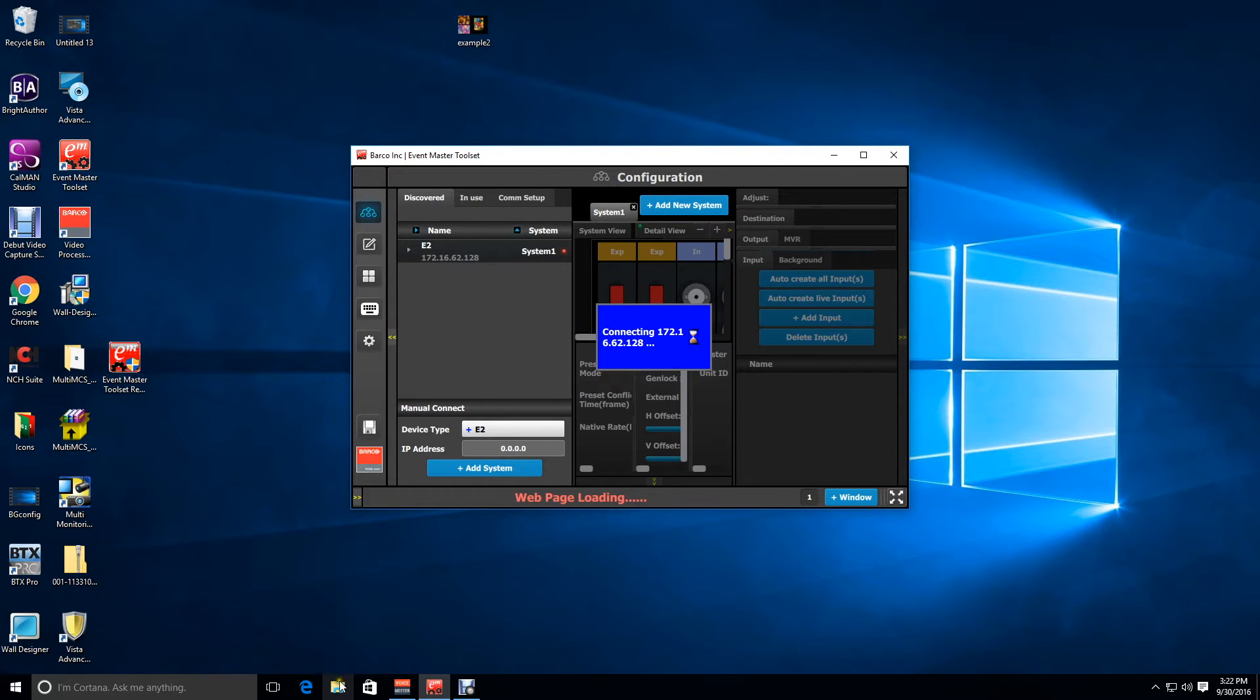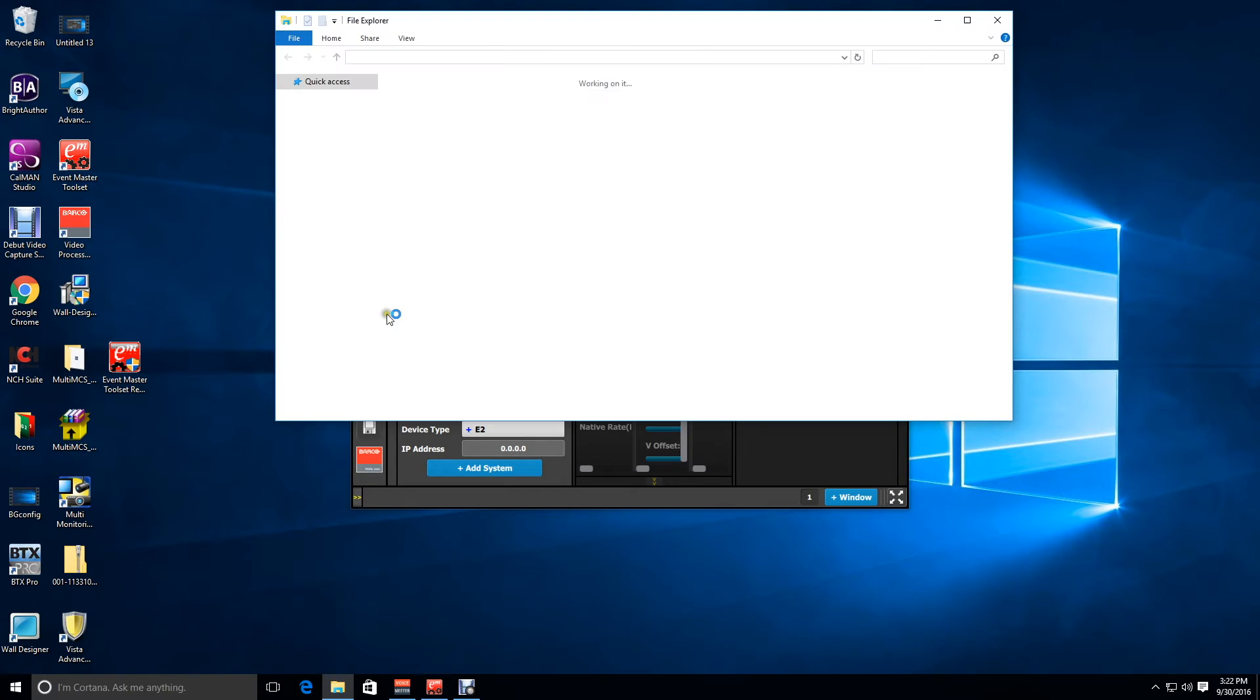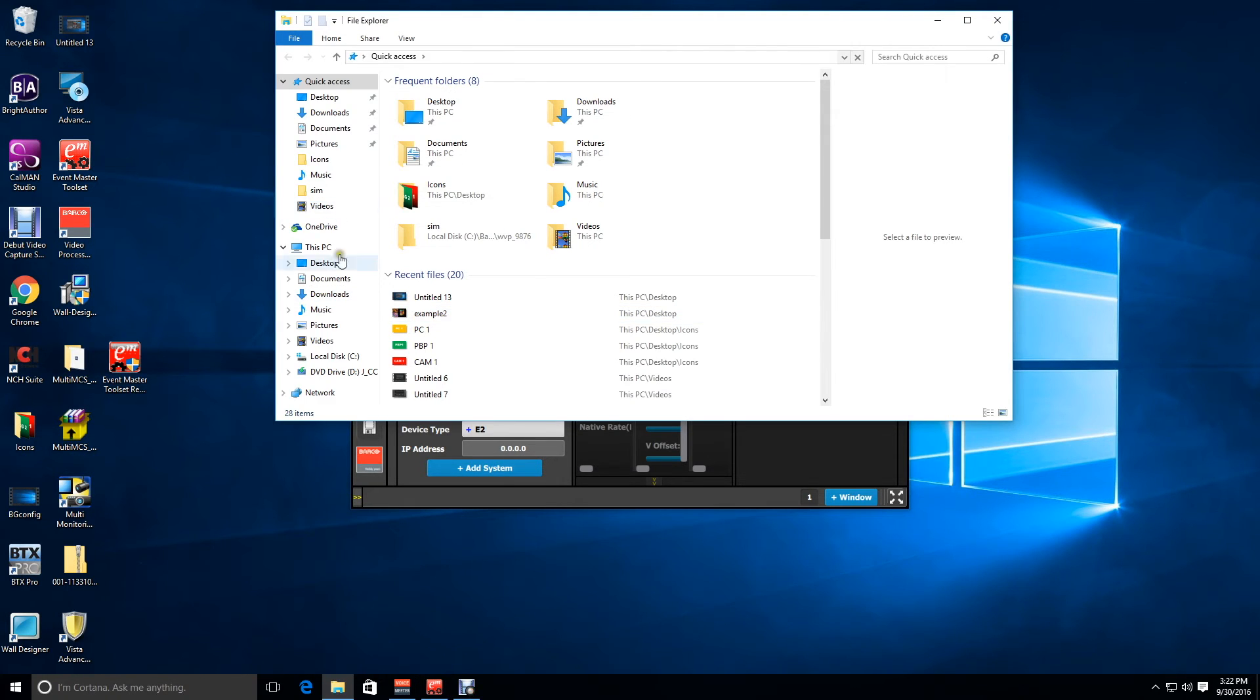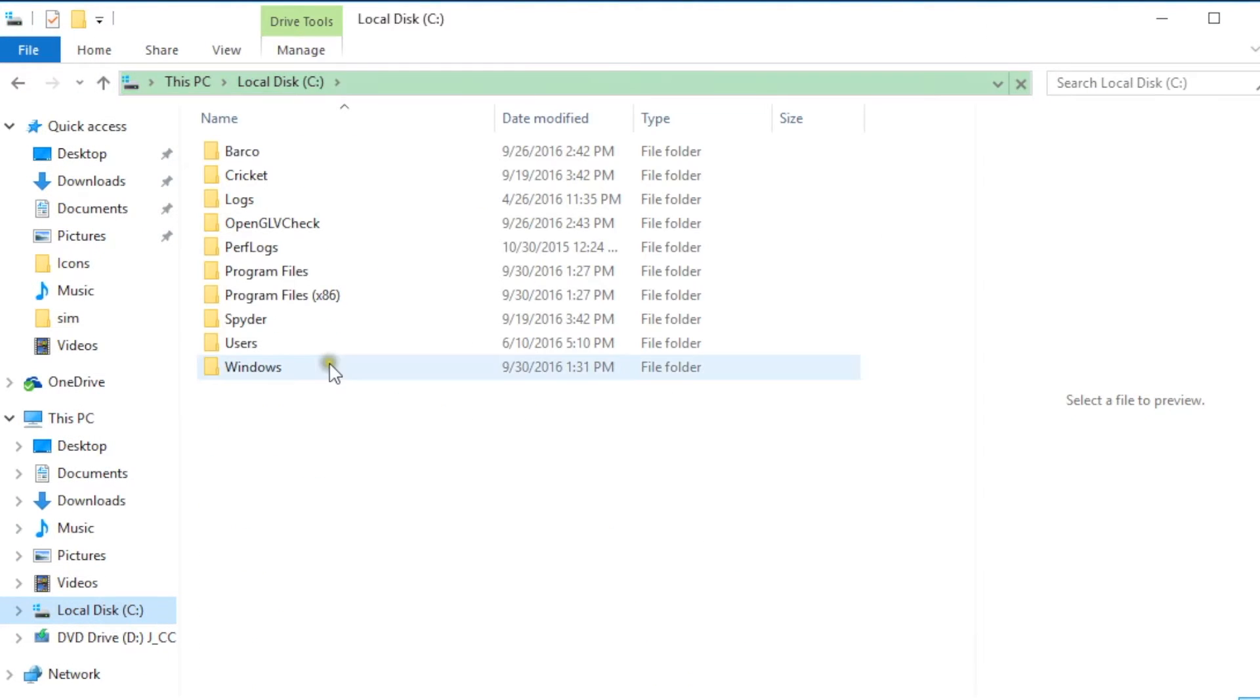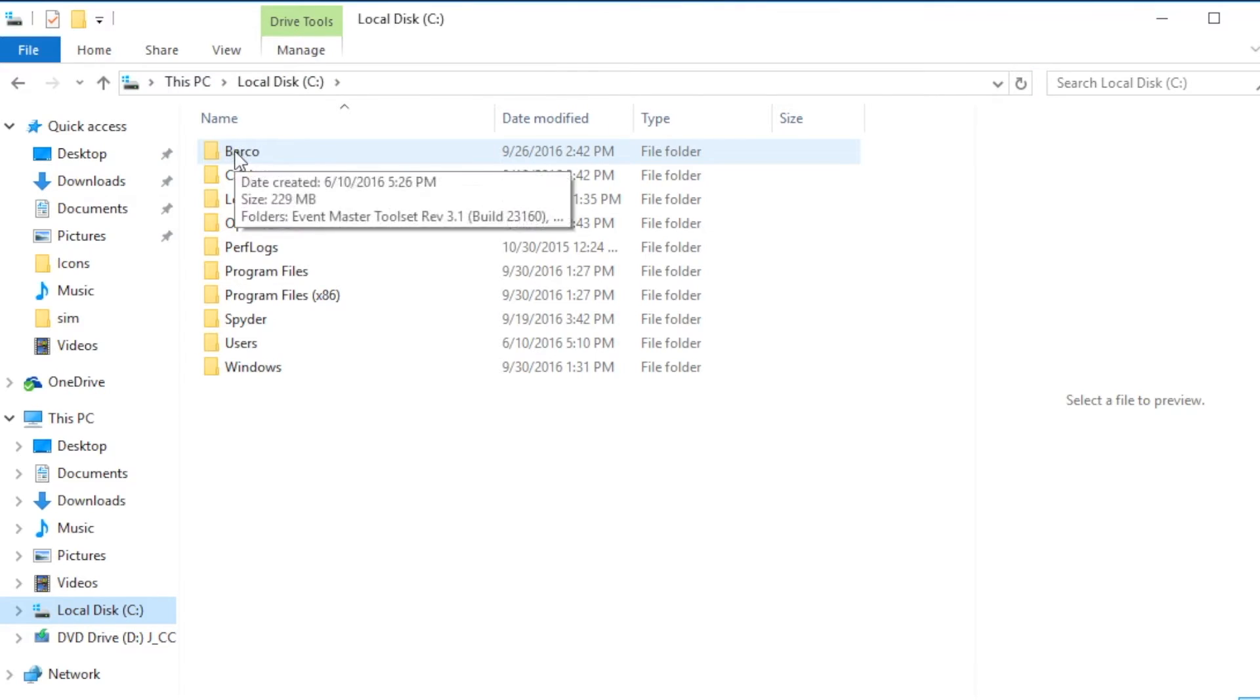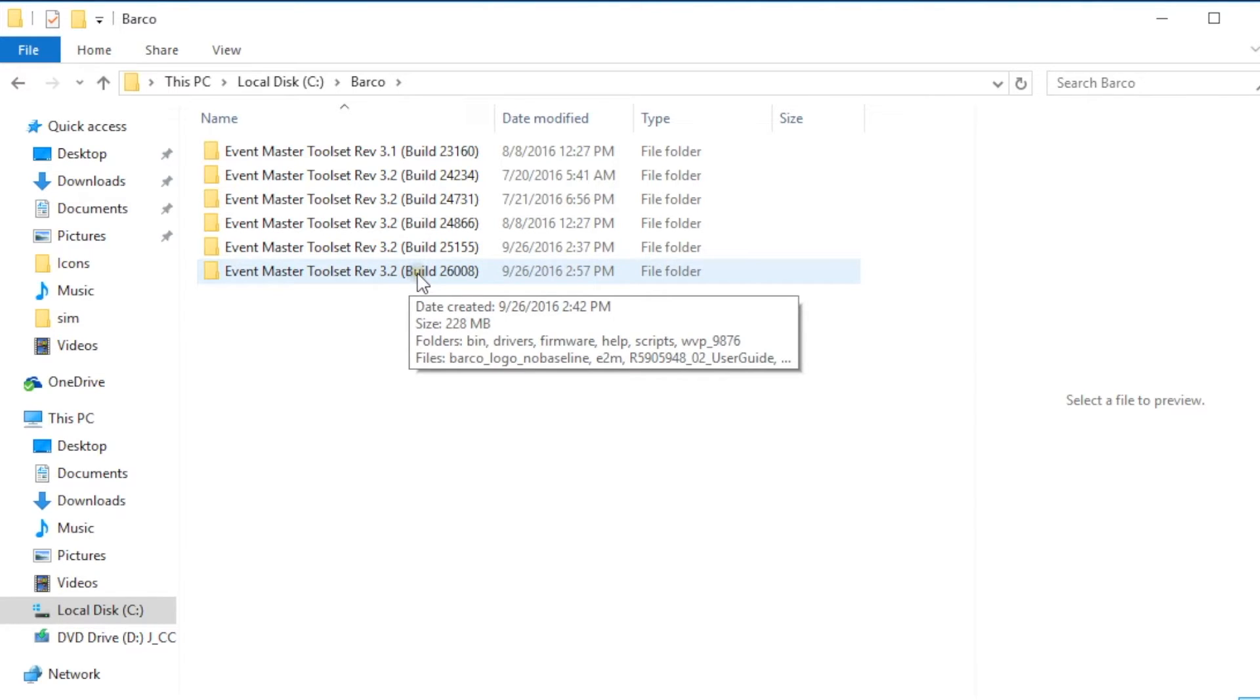Next we need to go to our directory and look for the C drive on our machines and then go to the directory that's called Barco and then look for your most recent version of Event Master toolset and open that folder.